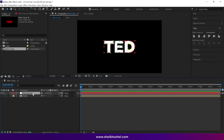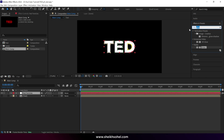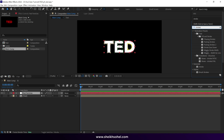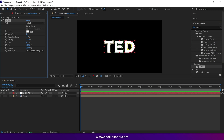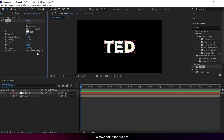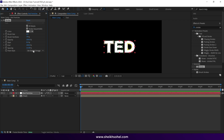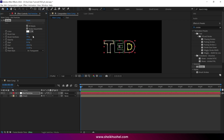Then go to the Effect Control panel and search for the Stroke effect. Select the Stroke effect and drop it on the Red Particles layer, then click the option All Mask. Next, change the paint style to On Transparent and increase the brush size to around 5%.